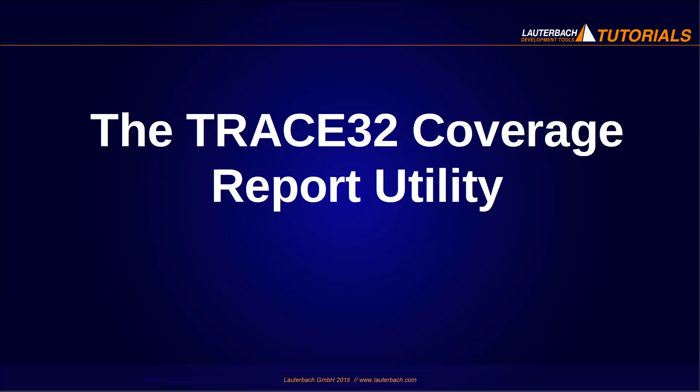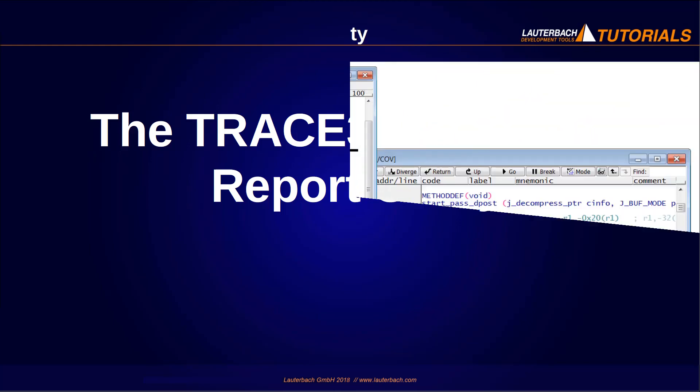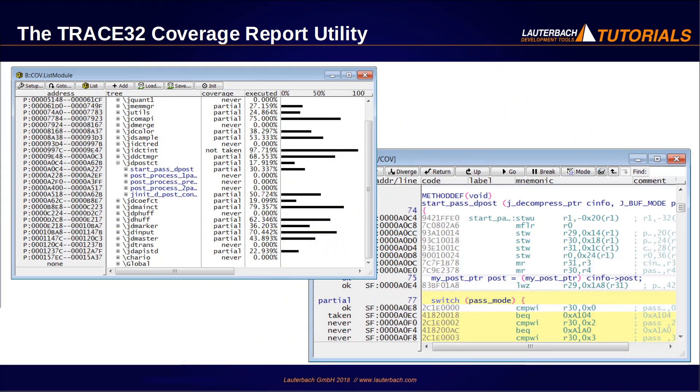Welcome to this video. After the code coverage measurement is completed, a code coverage report has to be generated in order to document the results.